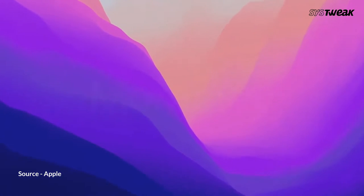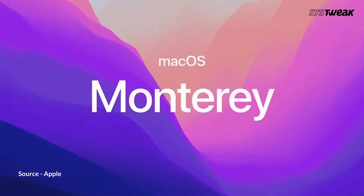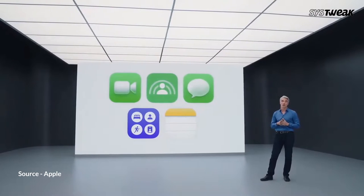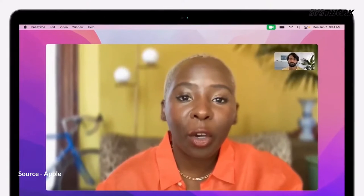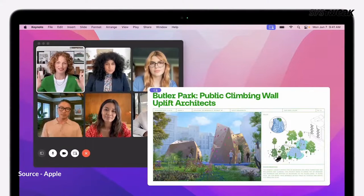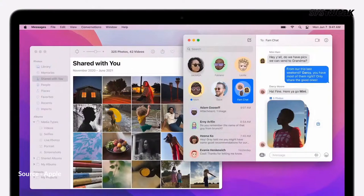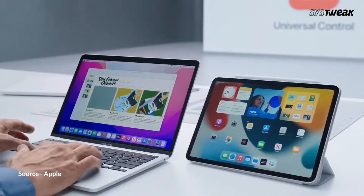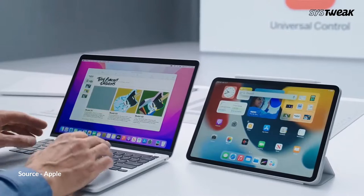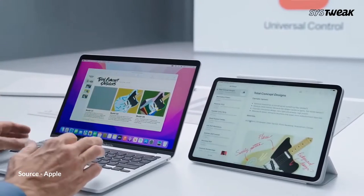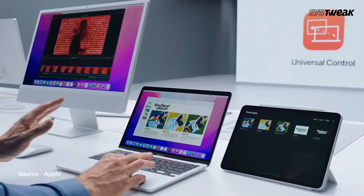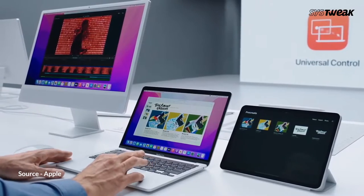Now we know that macOS Monterey already comes with good features like FaceTime upgrades, Safari revamp, privacy upgrades, live text and much more, and you just don't want to miss them. This is why here are some fixes you are looking for.